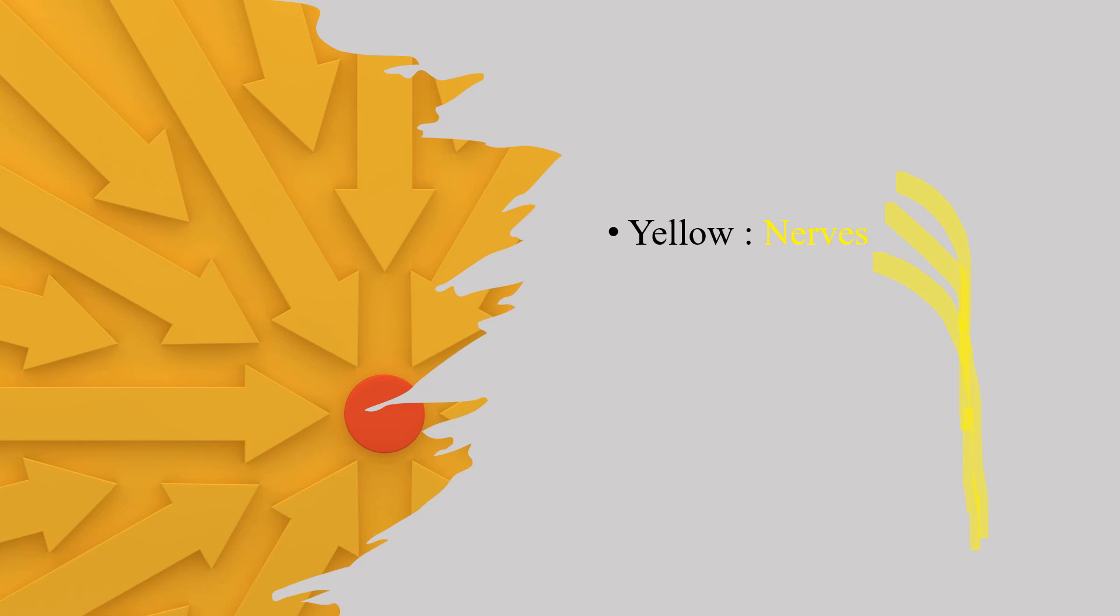Then we have yellow color, it is reserved for nerves. So like something like this we used to draw and these are the roots and this is the nerve.